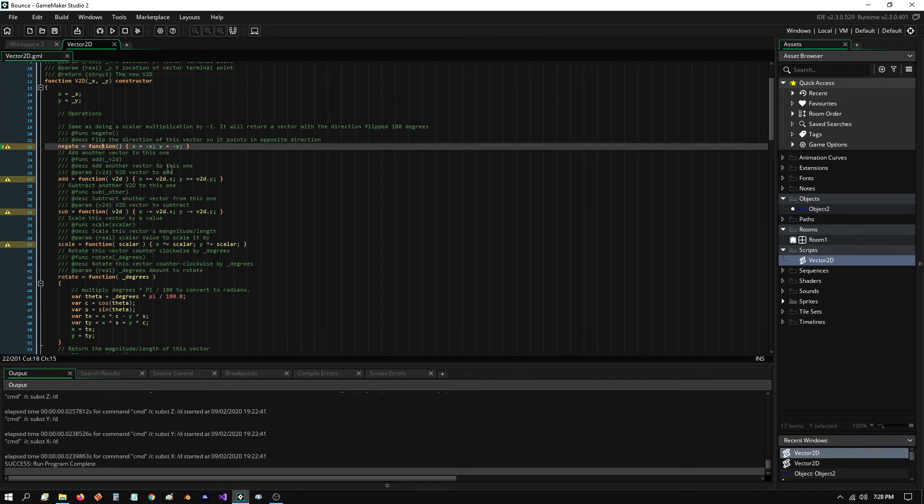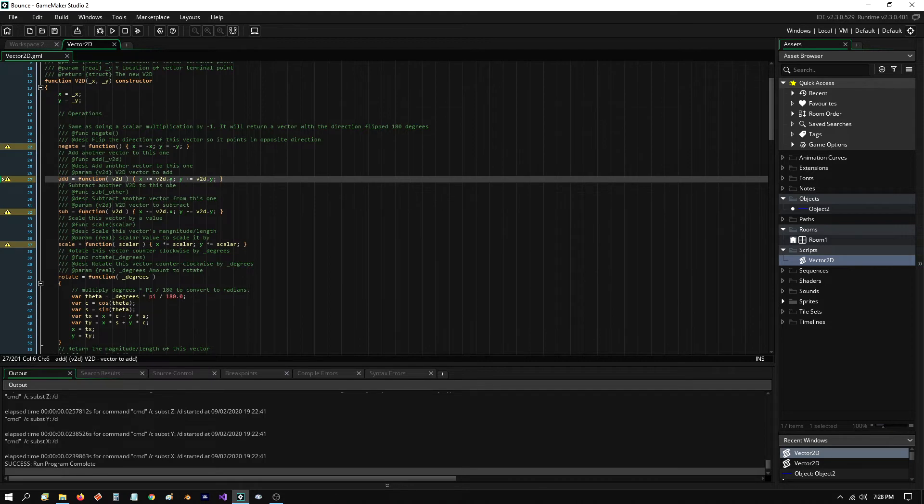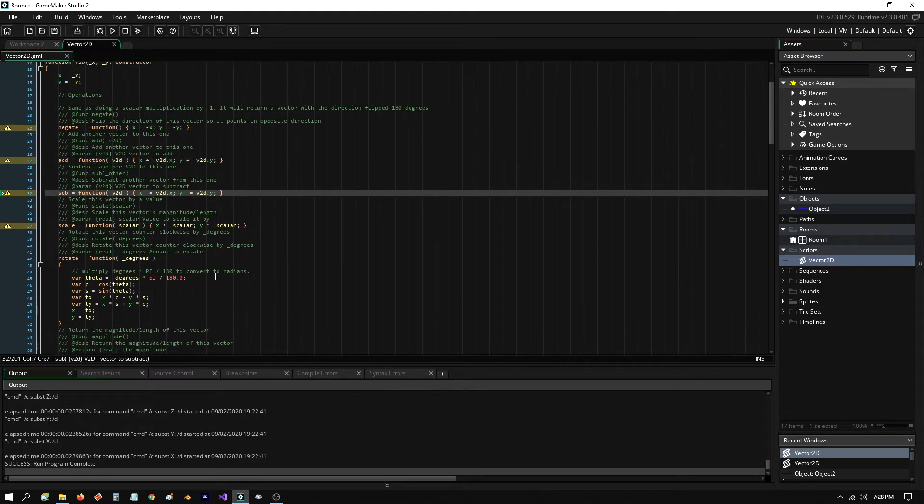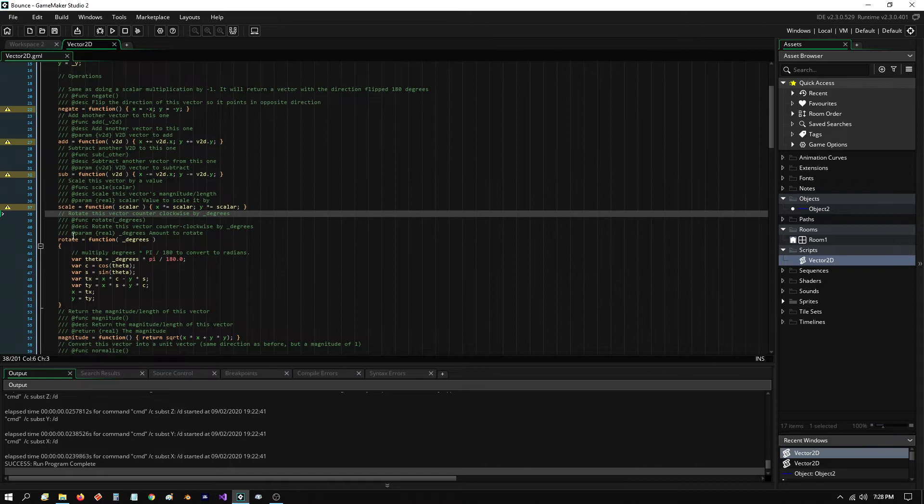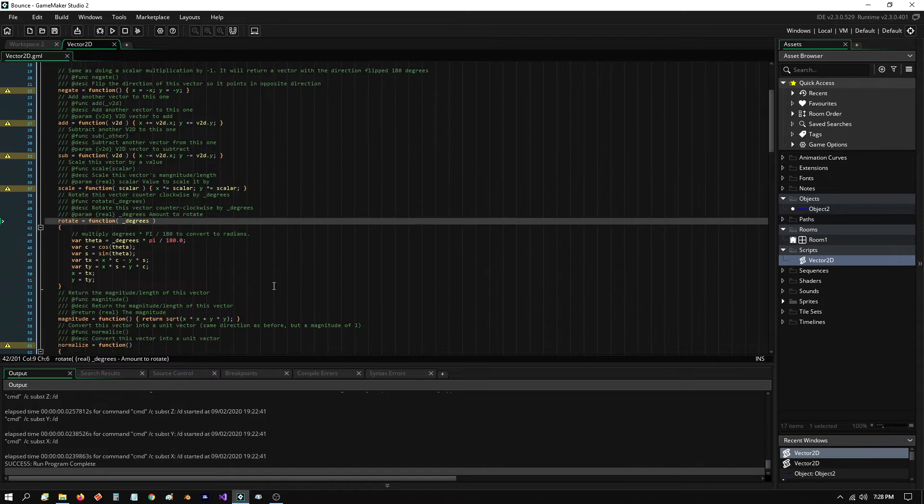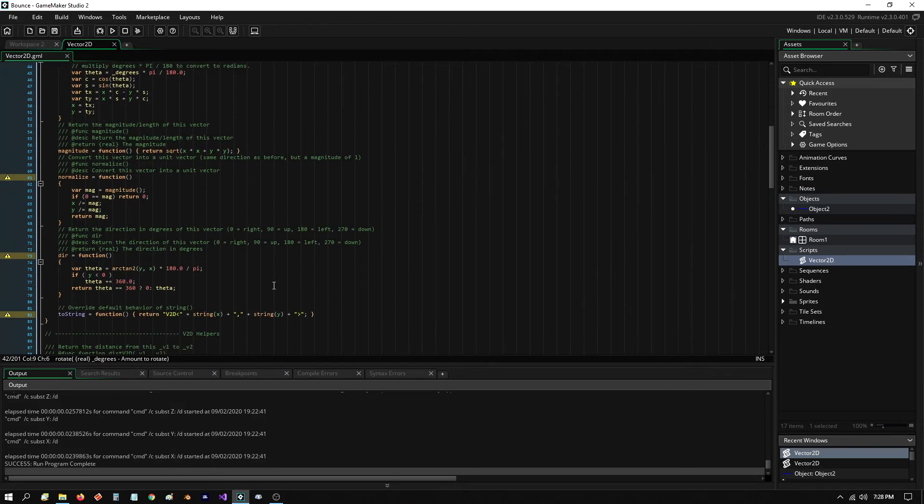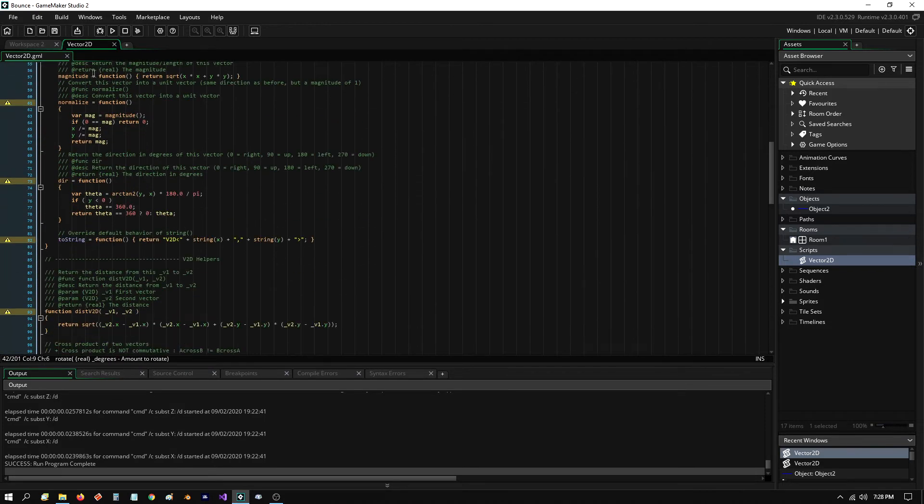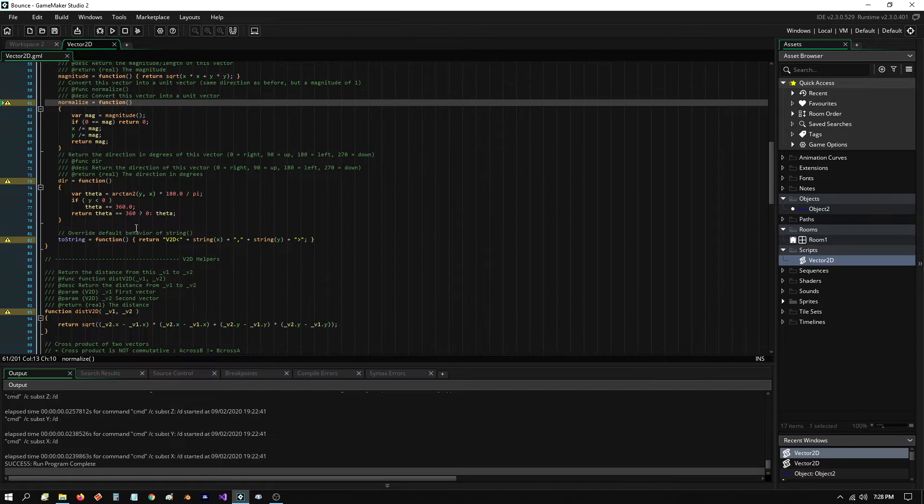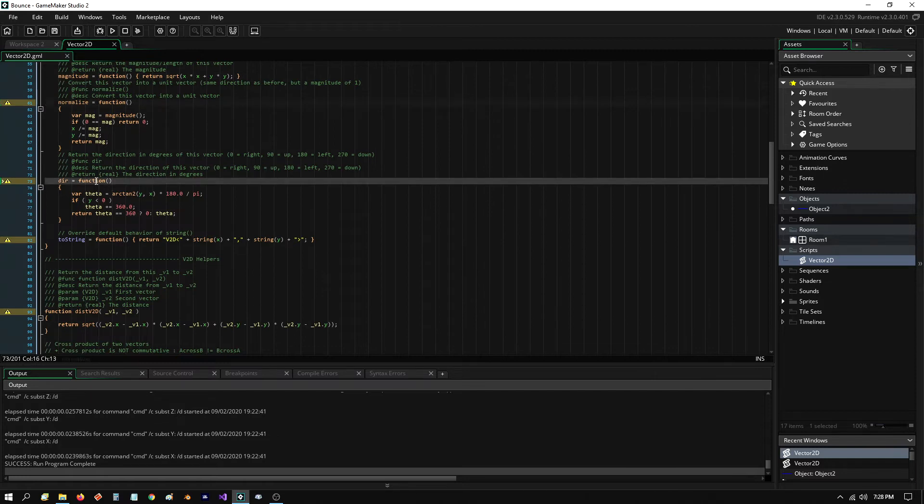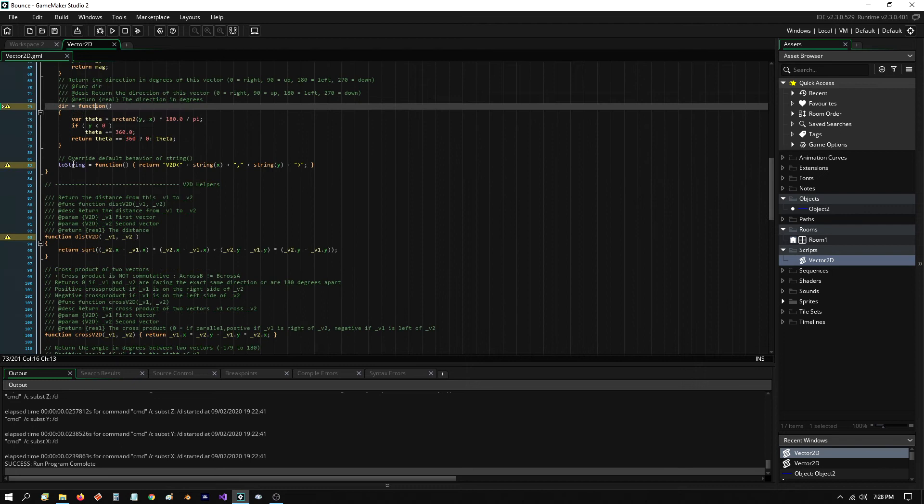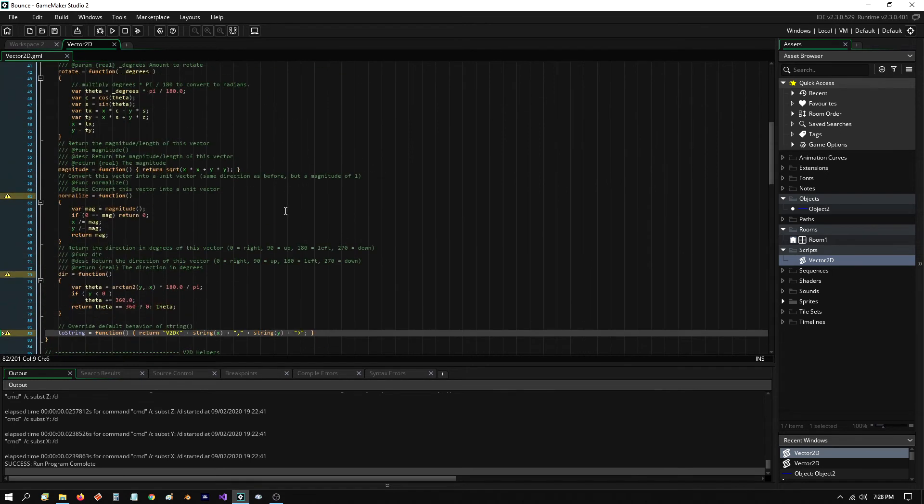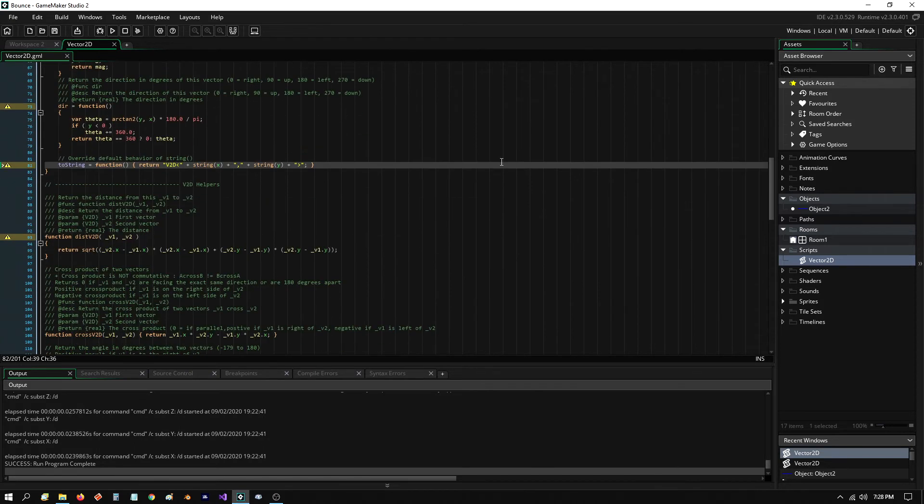I got one that negates it, one that adds two vectors, one that subtracts it, scaling it, rotating it in any direction, calculating the magnitude, normalizing it, how to get the direction of the vector. And then it's got to string, which basically allows me to output debug information by overriding a default behavior for this struct.